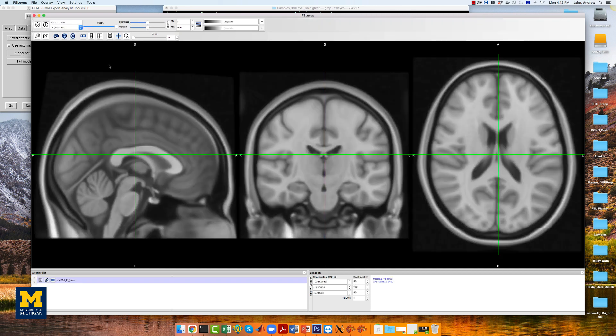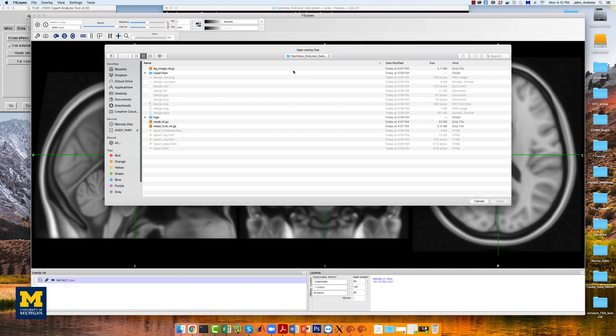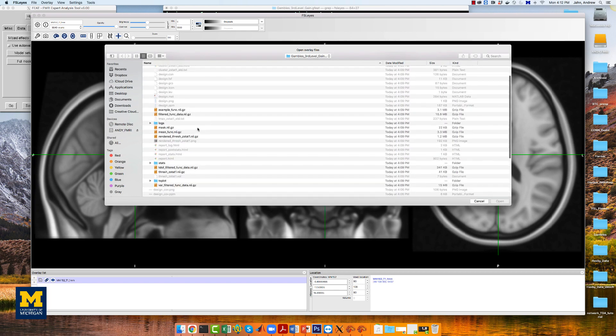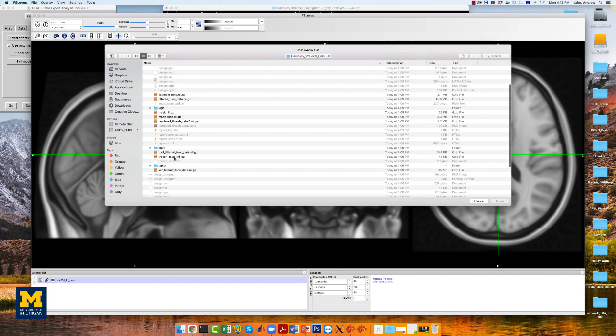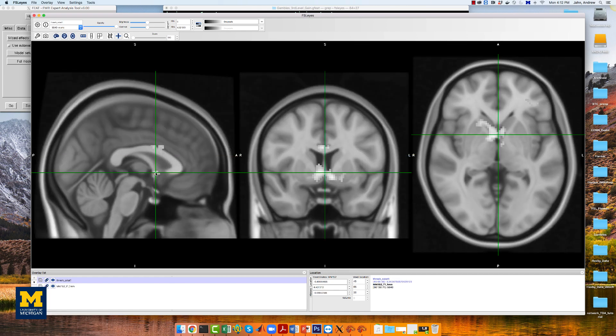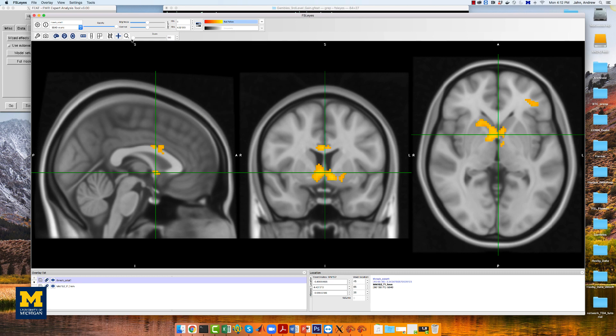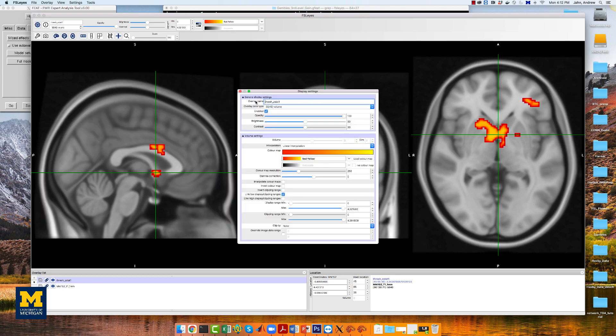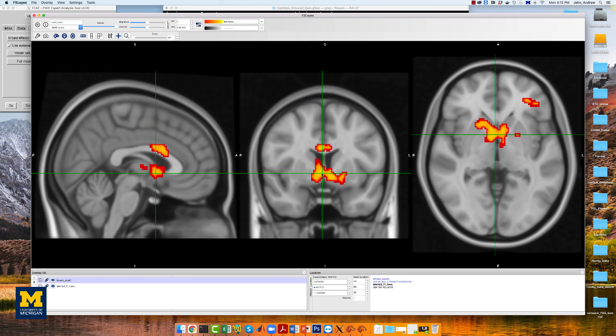Next, click on file, add from file, and select thresh zstat 1. Change the color scale to red-yellow to better see the outline of the cluster. And also click on the gear icon, and choose linear interpolation to smooth the edges. You should see something like this.